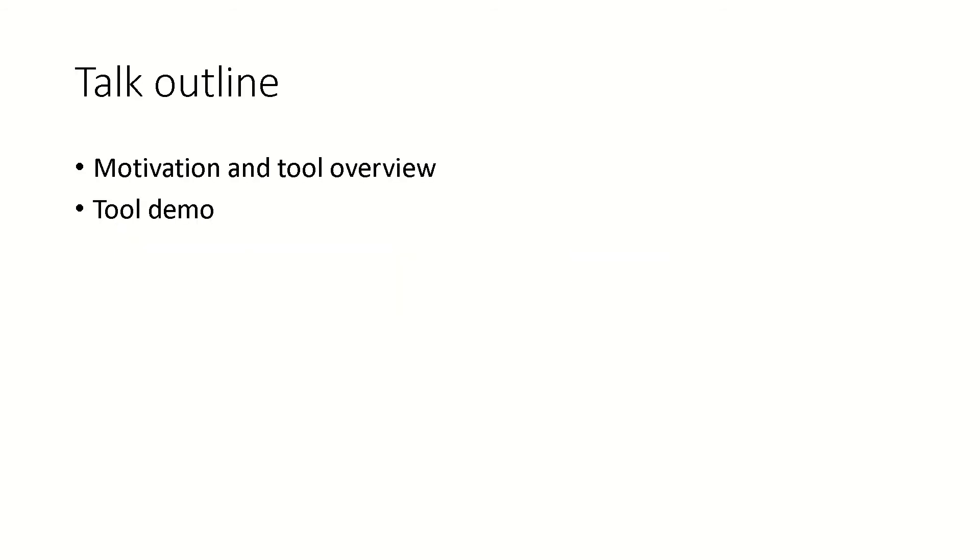The talk outline is broadly: I will motivate why we need a Dependency Migration Assistant tool, what is the problem of dependencies, what is the notion of migration. Then give you an overview of the tool, and finally I will do a quick demo to show how it is working in practice.